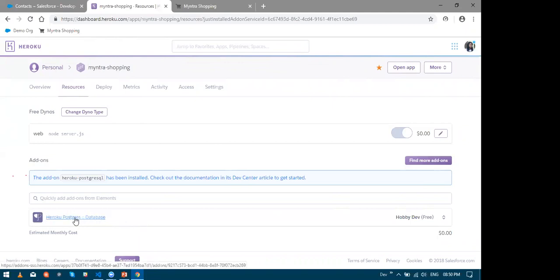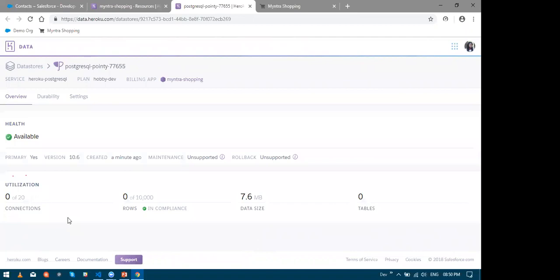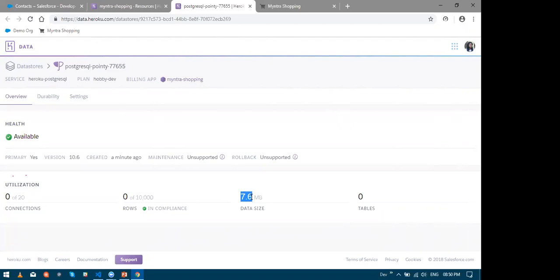So let us take a look at what this database is all about. So let me click Heroku Postgres database. Now this should take me to the details page. And this is an overview of my database. So the free edition grants me 7.6 MB which can support up to 10k records which is good enough. So all right. So our database is now up and running. Now what next.